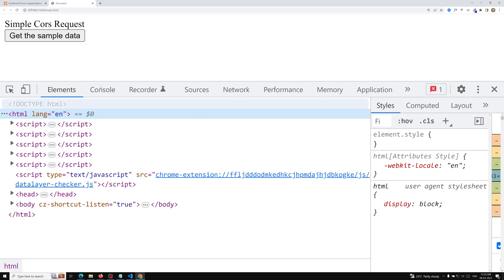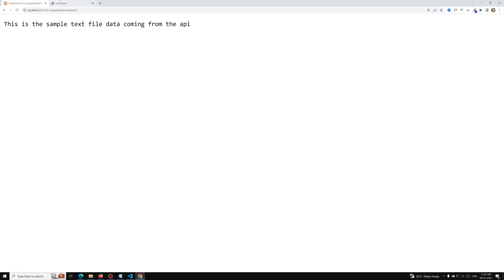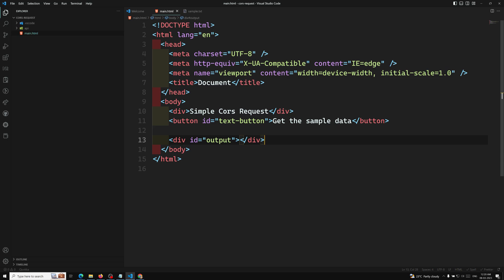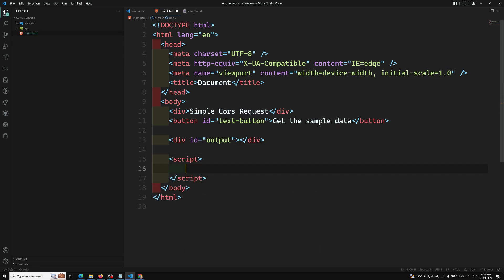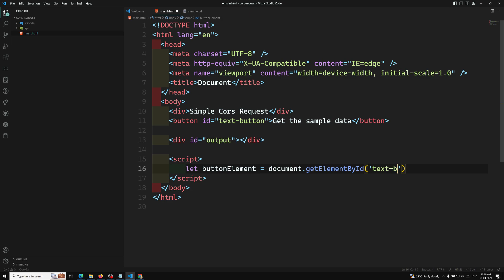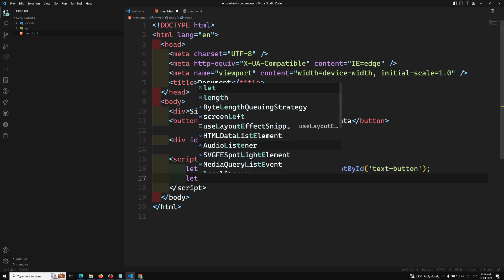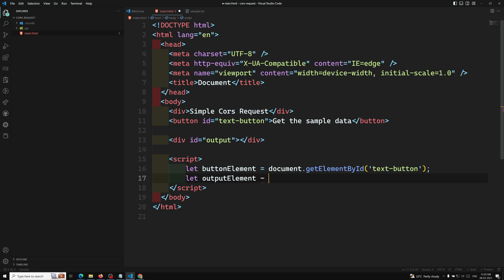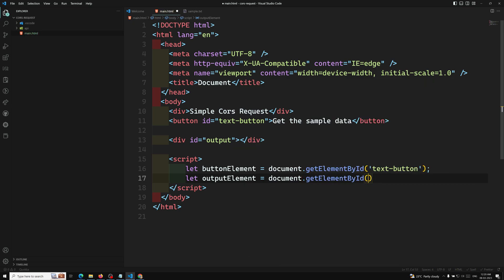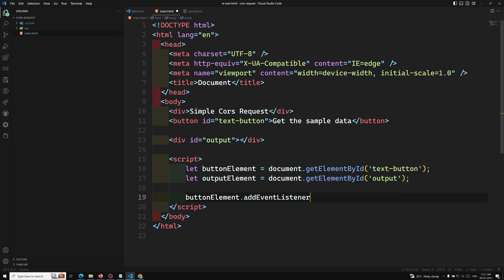When the button is clicked I need to make an AJAX call to the API URL. Inside the script, I get the button element using document.getElementById('text-button') and the output element using document.getElementById('output'). Then I add an event listener for the click event on the button element.